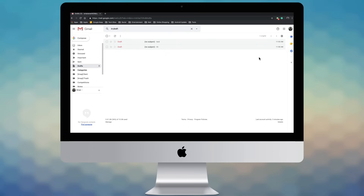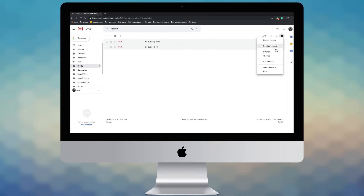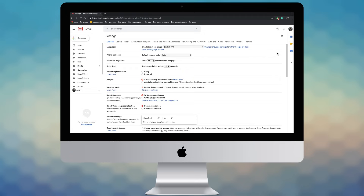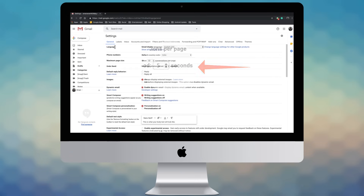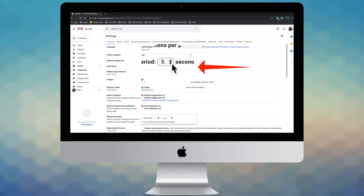I'm here to show you how to unsend emails on Gmail. Open Gmail and click the gear icon on the top right. Next, select Settings. Under the General tab, you'll see an Undo Send option. From here, you can choose your preferred cancellation period.